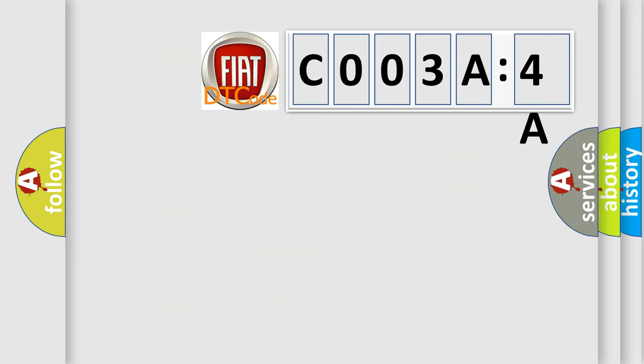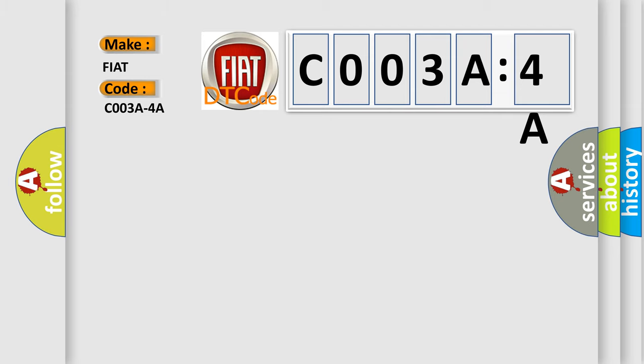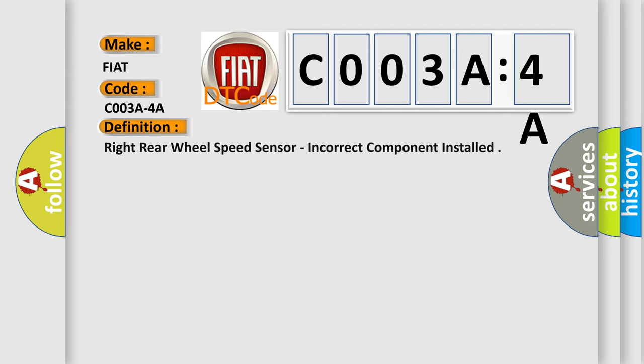So, what does the diagnostic trouble code C003A4A interpret specifically for Fiat car manufacturers? The basic definition is right rear wheel speed sensor, incorrect component installed. And now this is a short description of this DTC code.